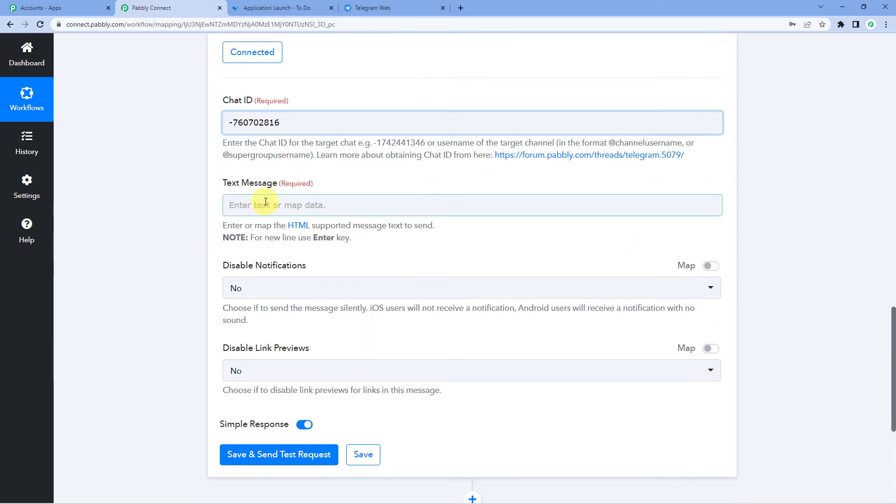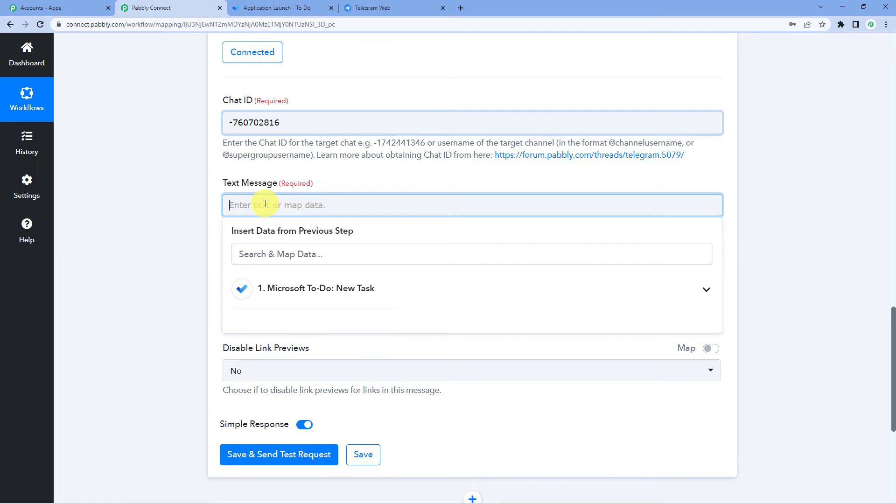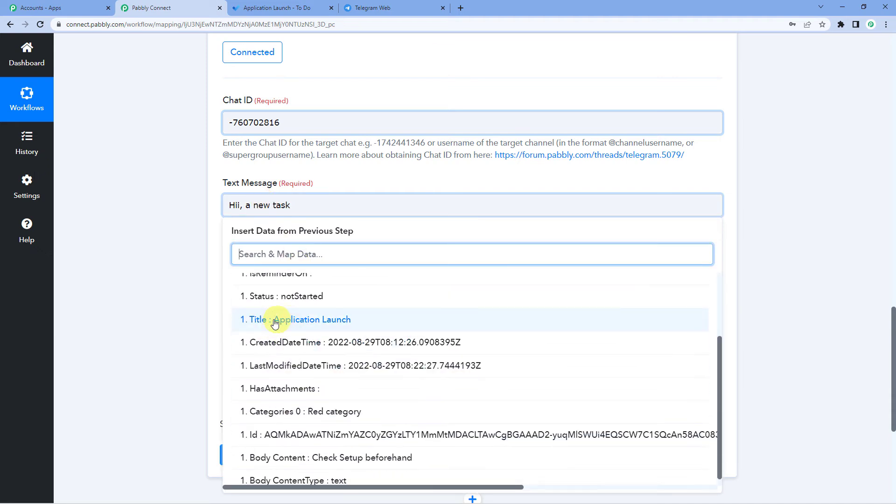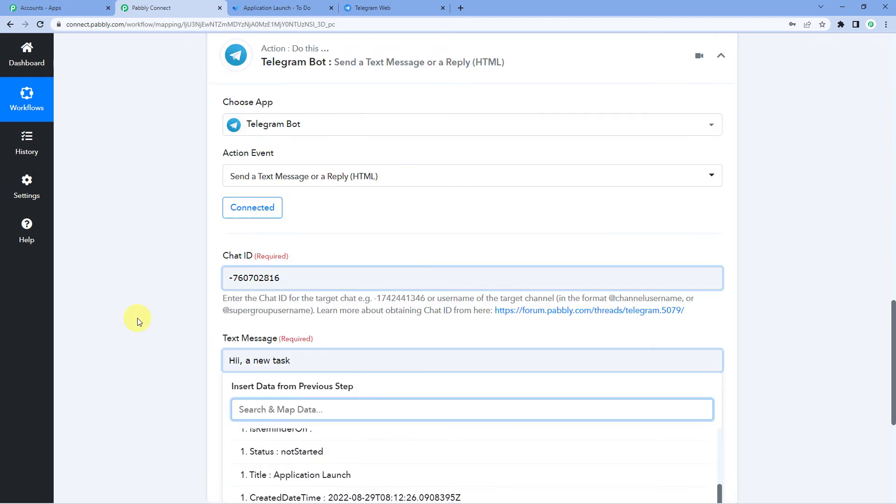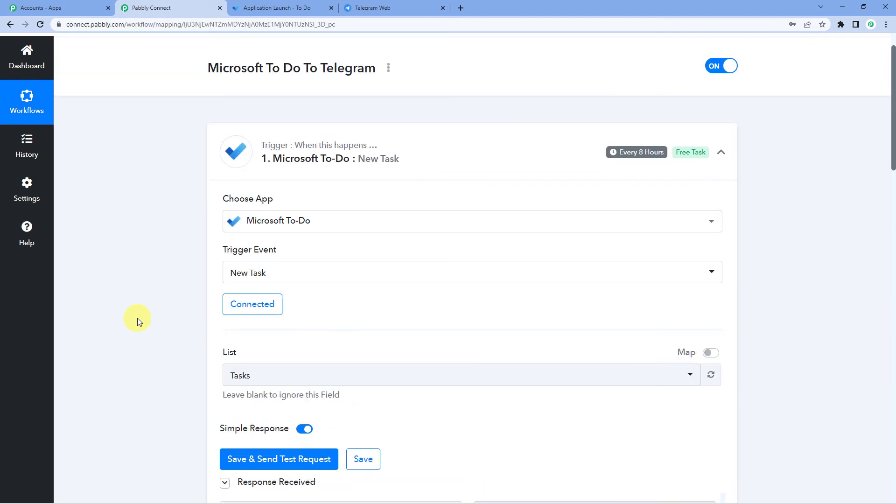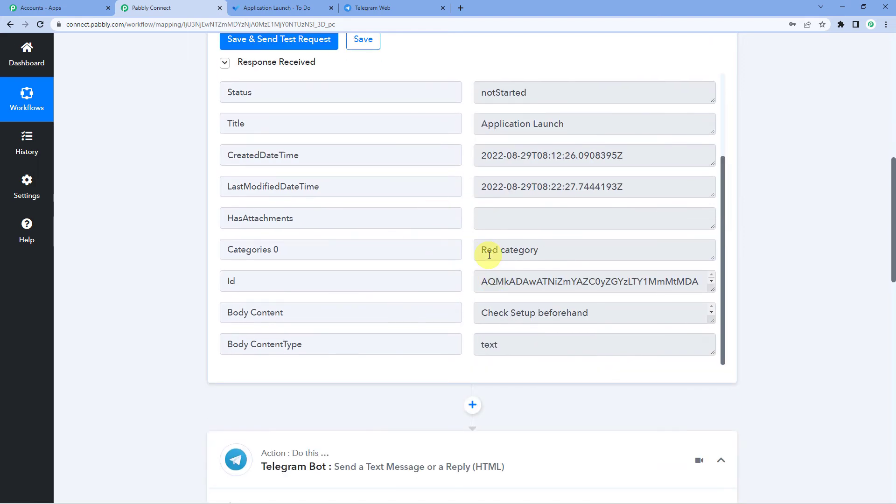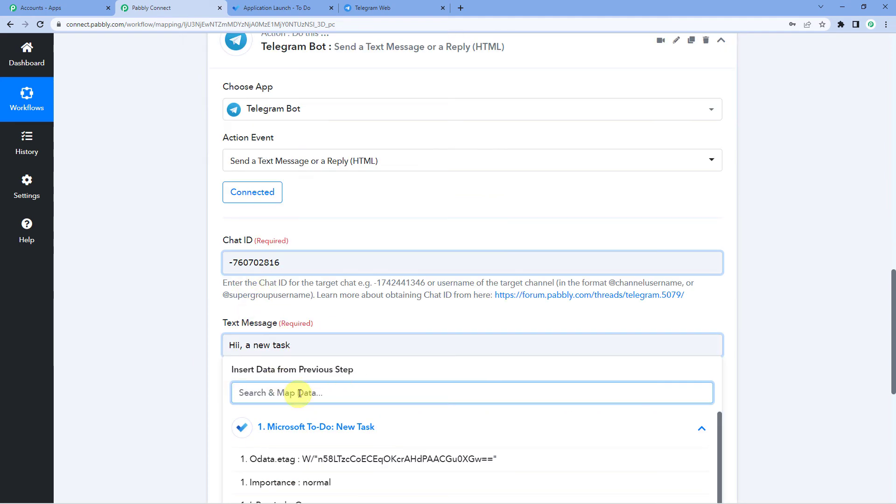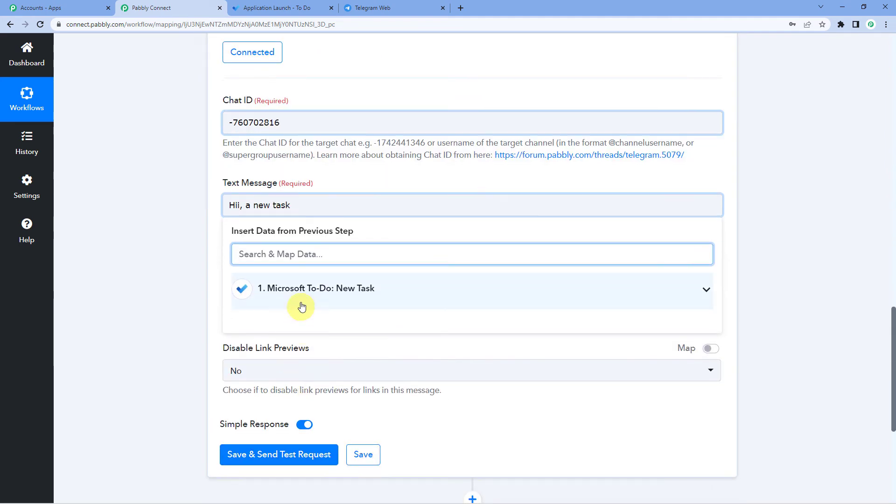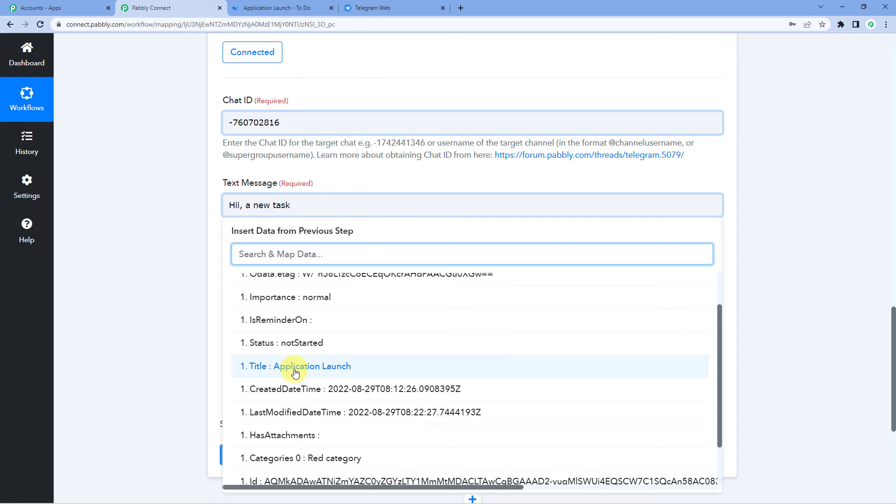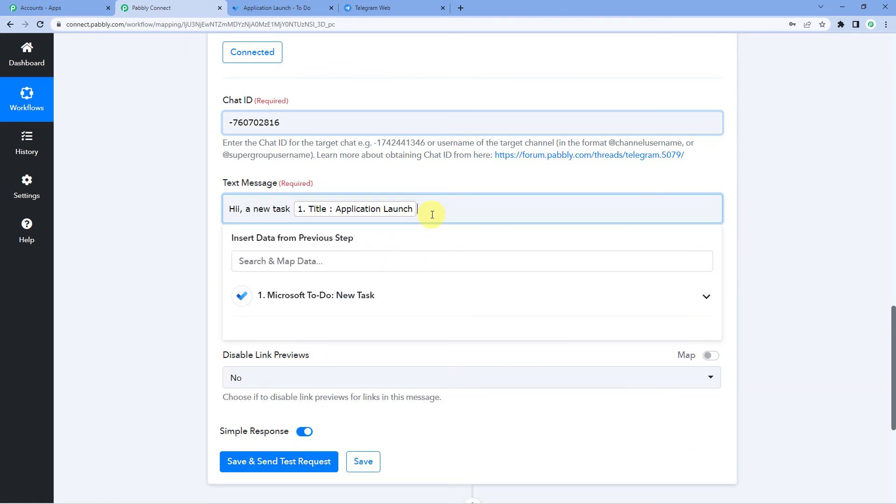Now comes our text message. Let us just write hi on new task. Now, we will map the task name. Here it is. You can see application launch. But before we map in, you must be thinking where exactly are we getting this information from. I'll take you to step one where we created a connection between Microsoft To Do and Pabbly. And it captured the most latest task that was application launch in the response here. So Pabbly has brought exactly this response here and that's how we are going to map it. Let us just click on this and map this task name application launch. Hi, a new task application launch has been created.